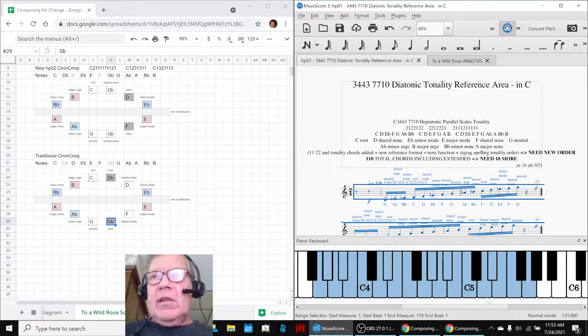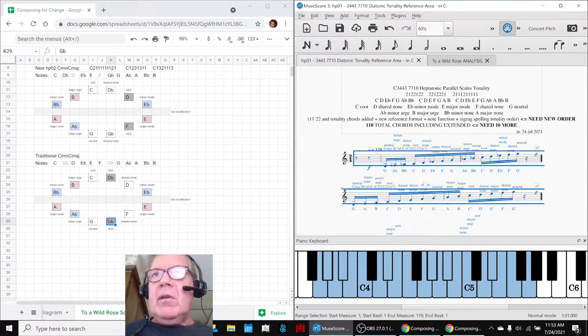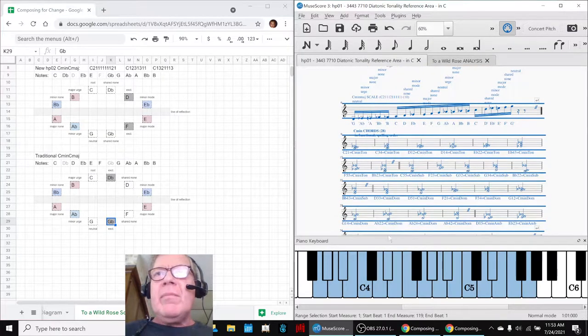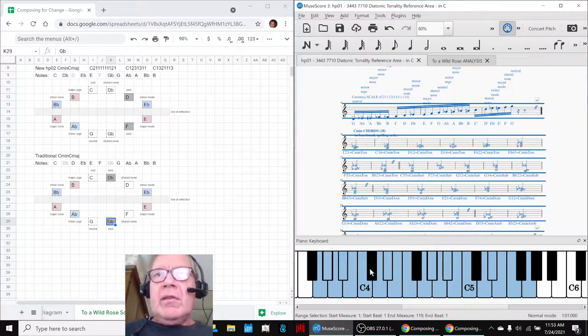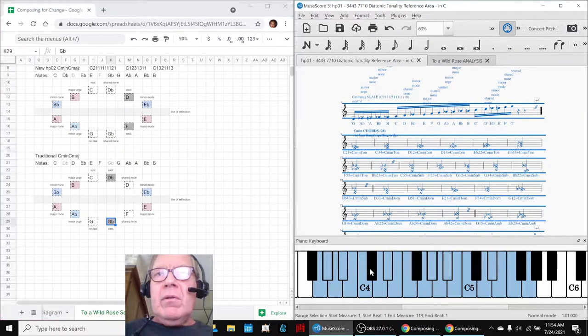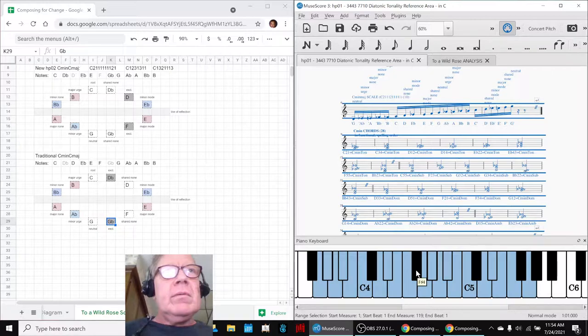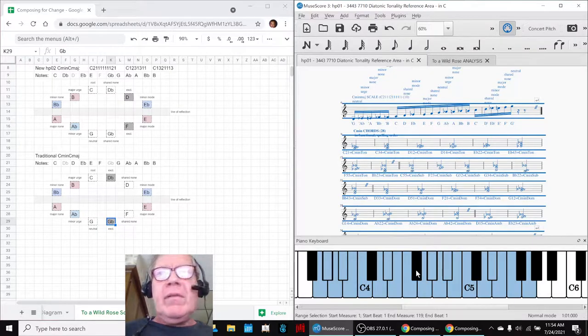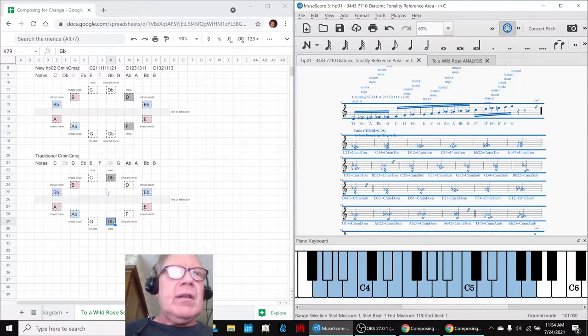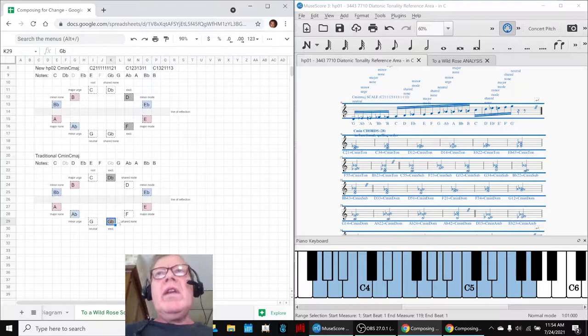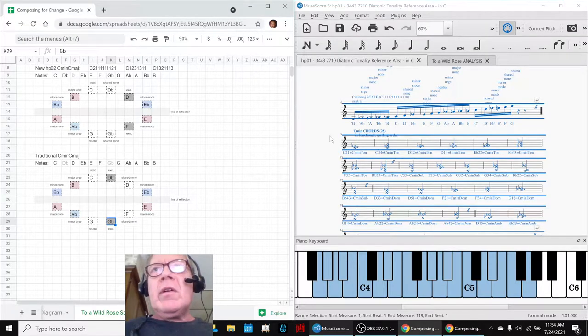You can see that when we highlight all the possible notes in the C minor C major, there's no D♭ and there's no G♭. Just like that, no D♭, no G♭. But we started working with a traditional song from 1896.